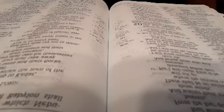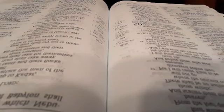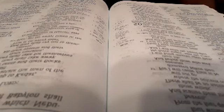Arise, go up to the wealthy nation that dwells securely, says the Lord, which has neither gates nor bars, dwelling alone. Their camels shall be for booty, and the multitude of their cattle for plunder. I will scatter to all winds those in the farthest corners, and I will bring their calamity from all its sides, says the Lord. Hazor shall be a dwelling for jackals, a desolation forever. No one shall reside there, nor shall a man dwell in it.